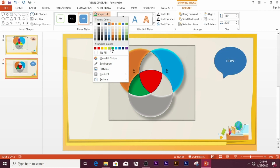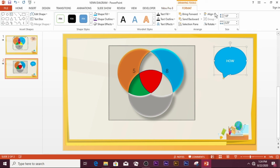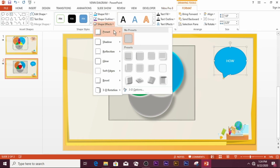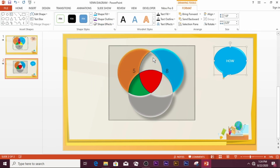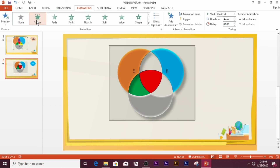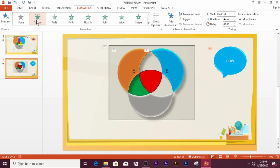You can animate this text shape as well. Go to Shape Fill and select a fill color of your choice. Then go to Effects, then Presets, and pick a preset. You can also go to Animations and choose Appear as the animation type.